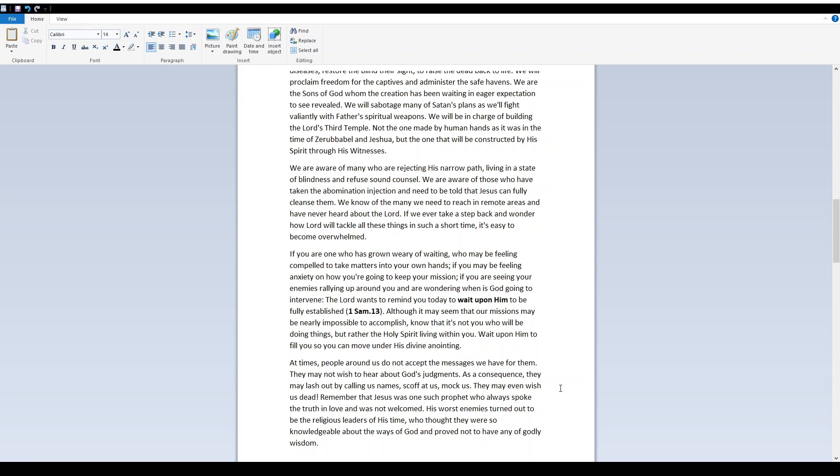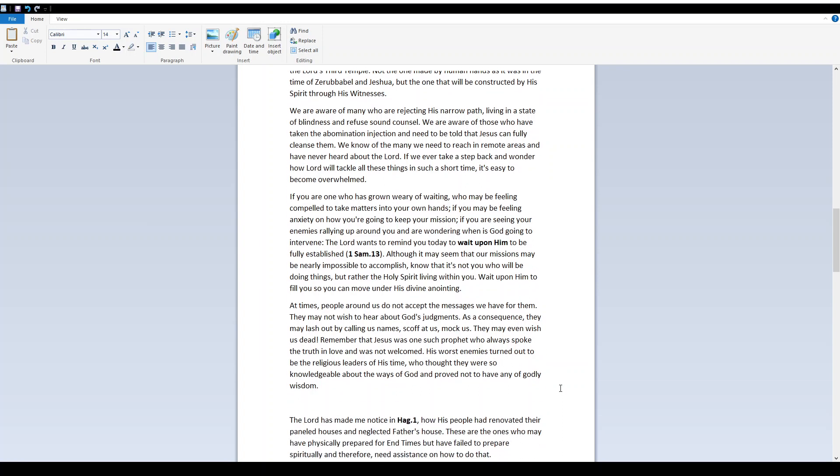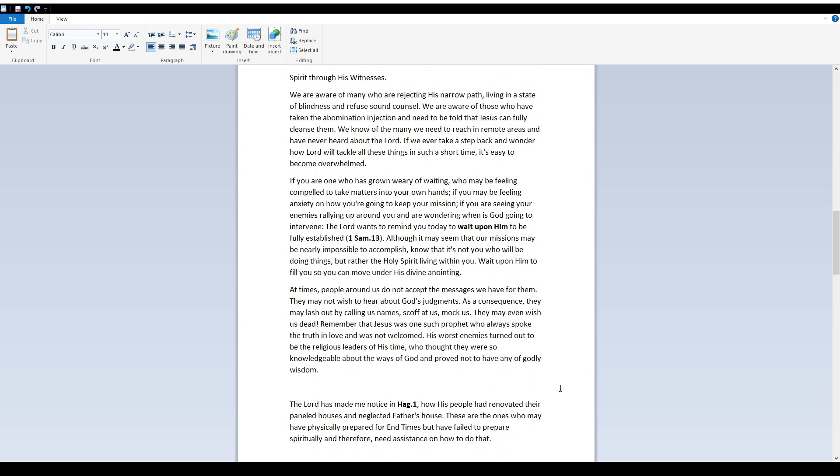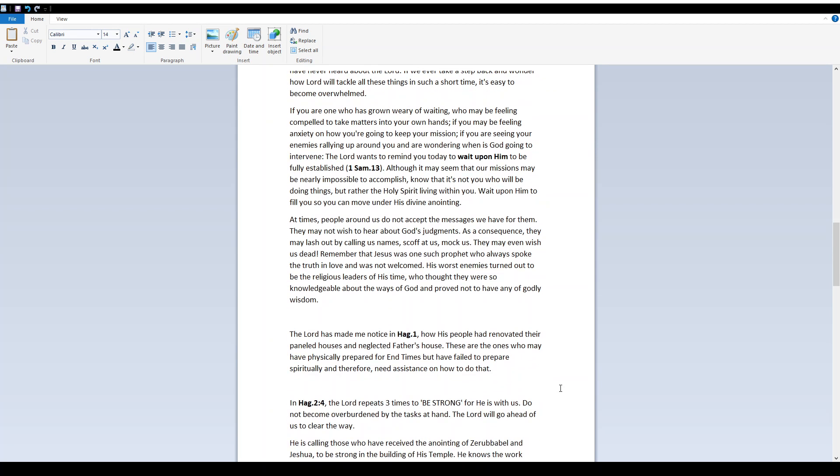If you are one who has grown weary of waiting, who may be feeling compelled to take matters into your own hands, if you may be feeling anxiety on how you're going to keep your mission, if you're seeing your enemies rolling up around you and are wondering when is God going to intervene, the Lord wants to remind you today to wait upon Him to be fully established. 1 Samuel 13. Although it may seem that our missions may be nearly impossible to accomplish, know that it's not you who will be doing things, but rather the Holy Spirit living within you.